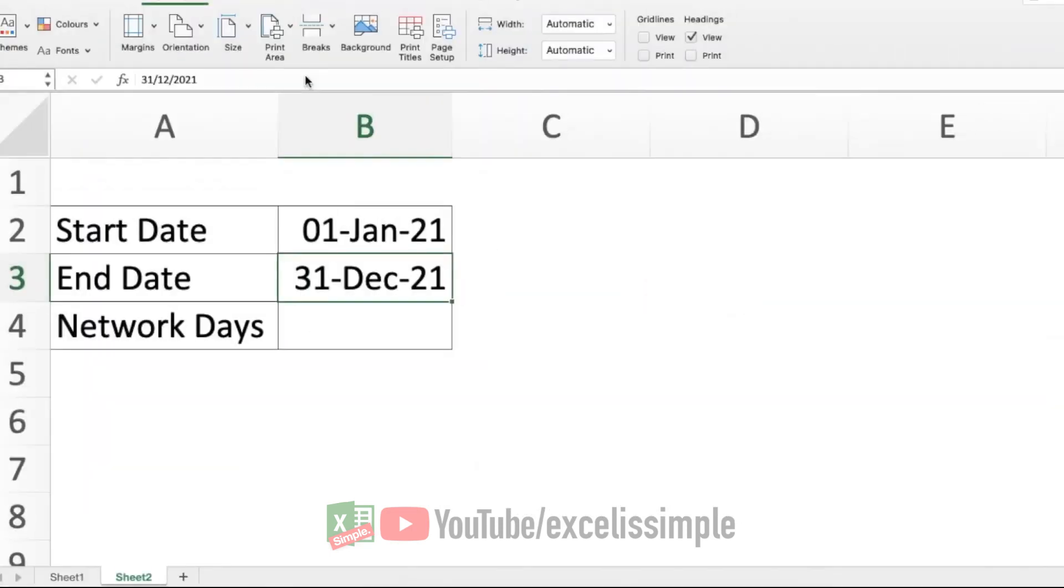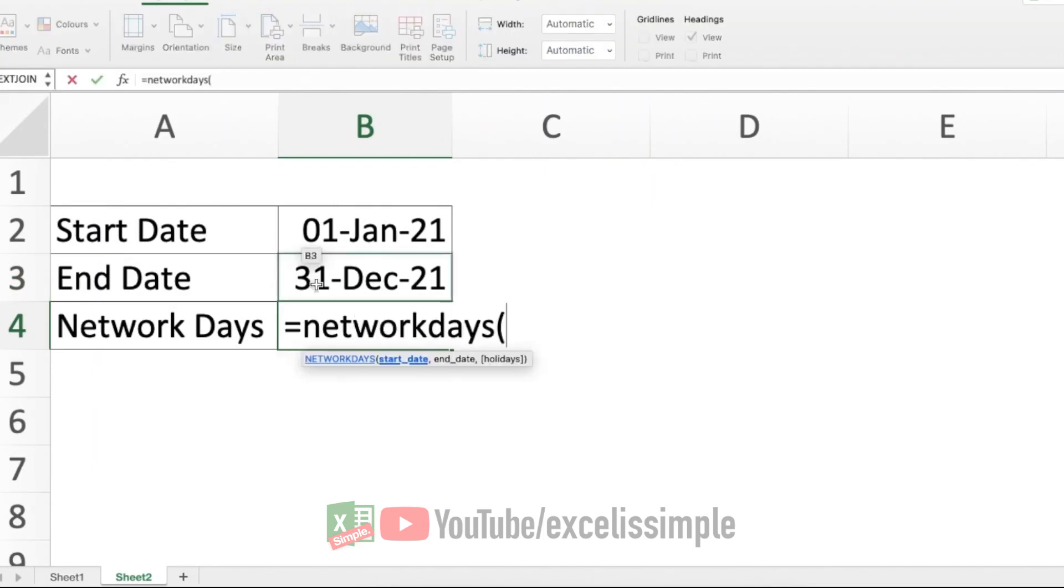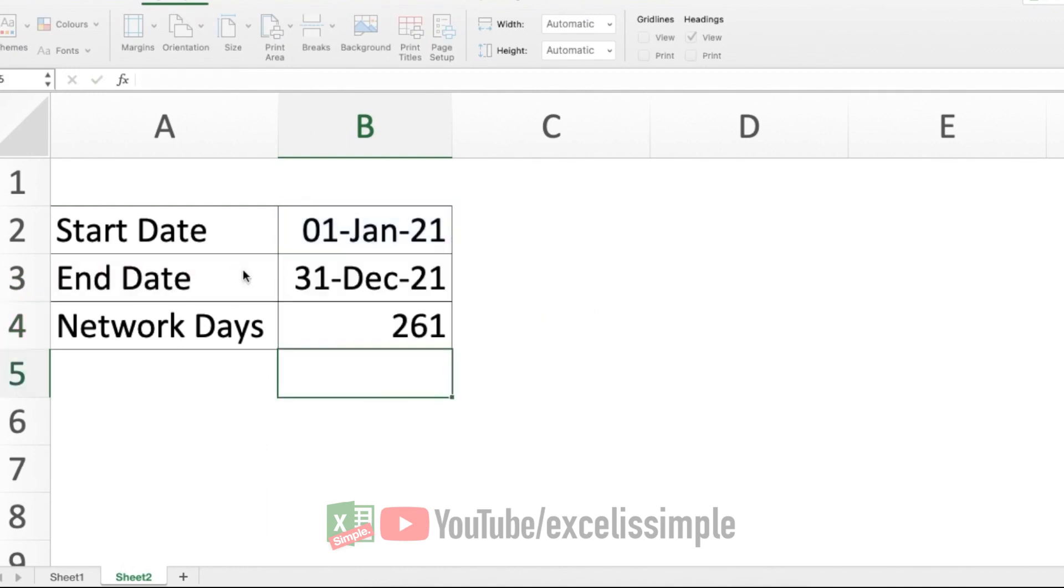So we do equal to NETWORKDAYS, the start date, which is this particular date, comma, the end date, which is this one, B3 and enter. So this gives me 261 between these two dates.